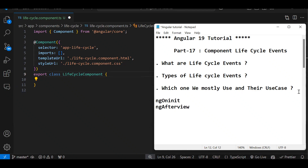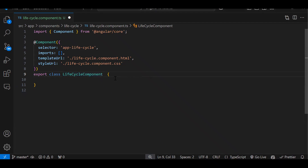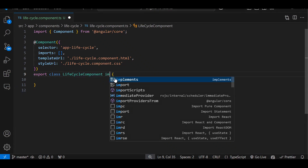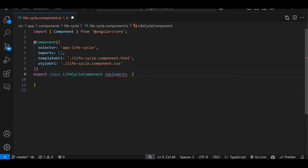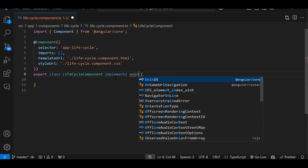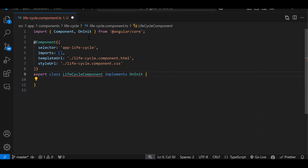There are many lifecycle events. To implement them, at the class level we write 'implements'. The first lifecycle event we are going to implement is ngOnInit. If you type 'OnInit', it will suggest it — once you click on it, it will add the import at the top automatically.